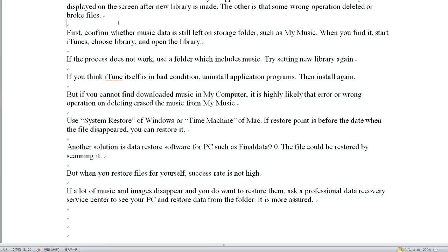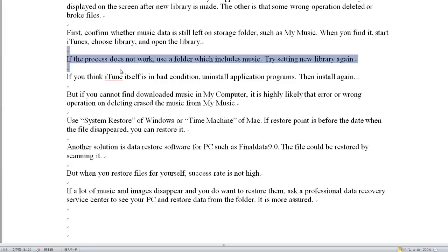First, confirm whether music data is still left on the storage folder, such as MyMusic. When you find it, start iTunes and open the library. If that process does not work, use the folder which includes music and try creating a new library again.